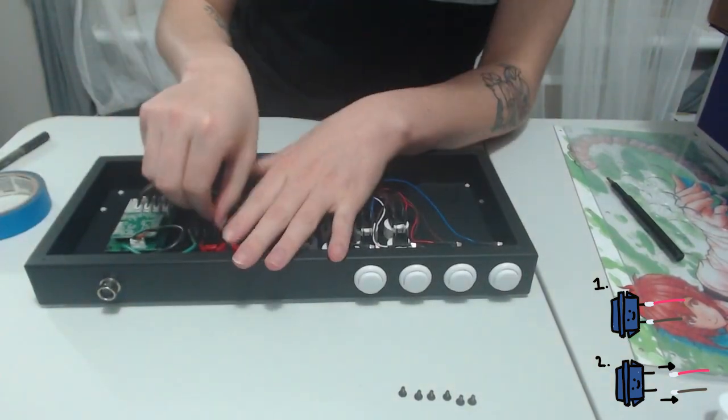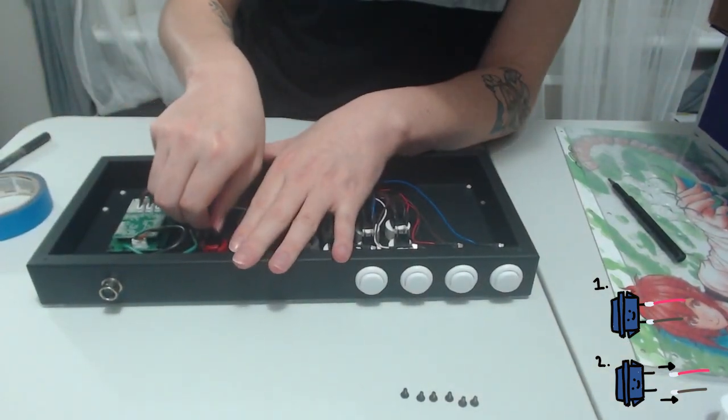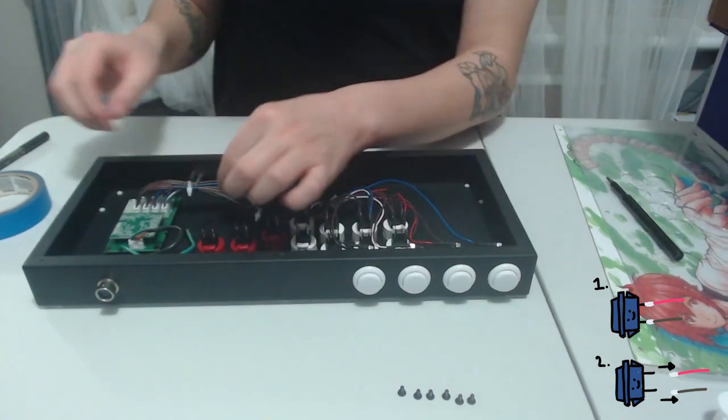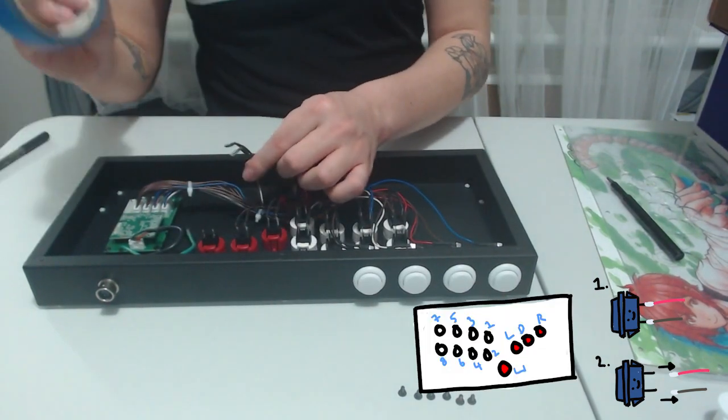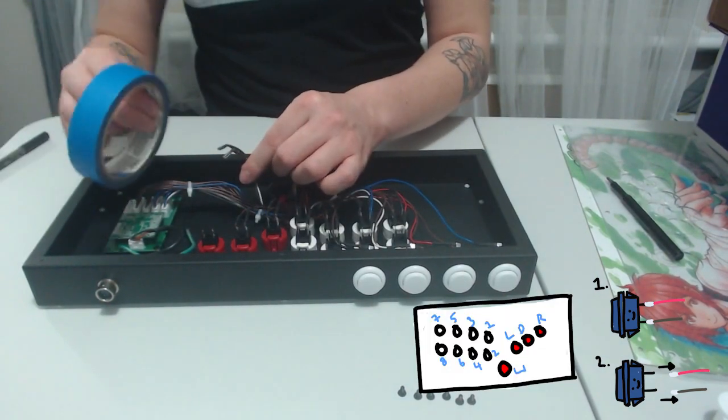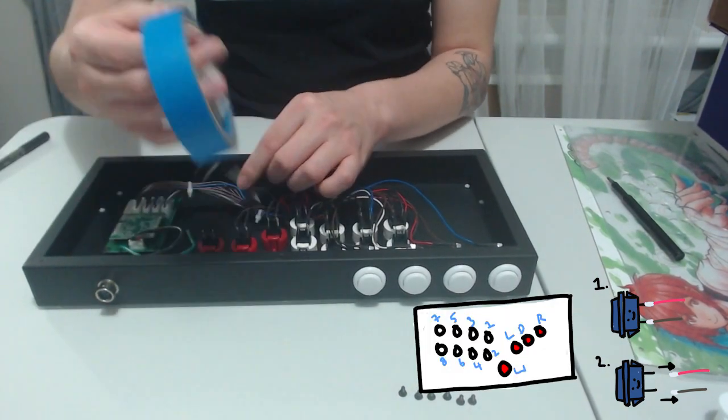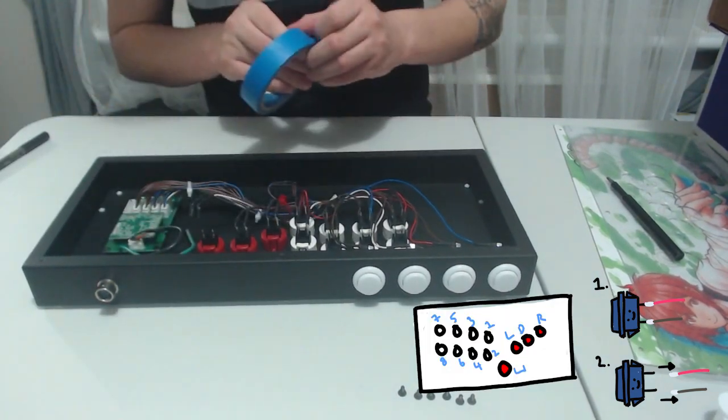Now one little hack I like to do every time I disconnect a button is wrap the wires in masking tape and label it because this makes the reassembly much easier later on.